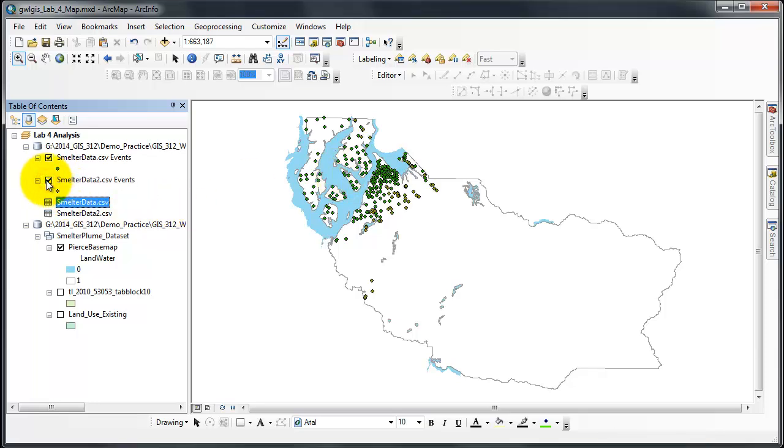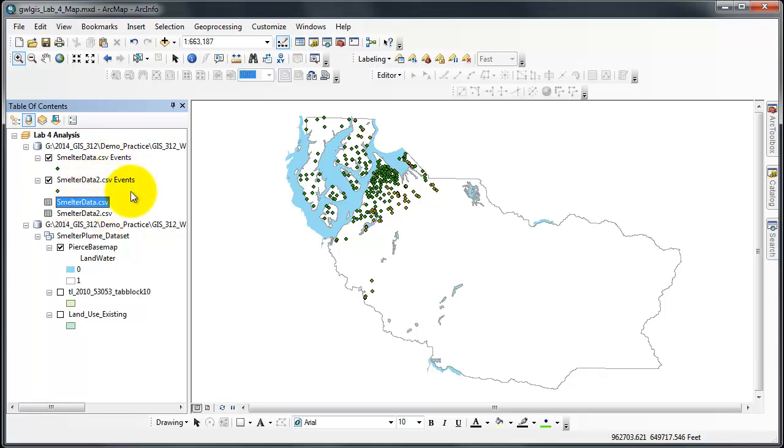This is the other layer that I had done previously. So notice there's a 1 minute and 30 second way to add X and Y data to your map.